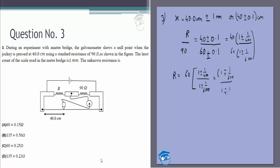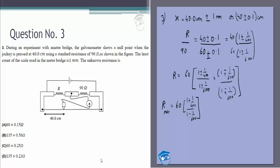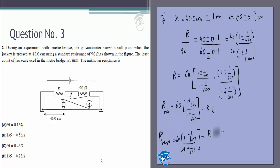What we're trying to find is R_max and R_min. R_max = 60 × (1 + 1/400) / (1 − 1/600) — numerator maximum, denominator minimum. R_min = 60 × (1 − 1/400) / (1 + 1/600). These will come out as R + α and R − α respectively, so we can write the answer as R ± α.